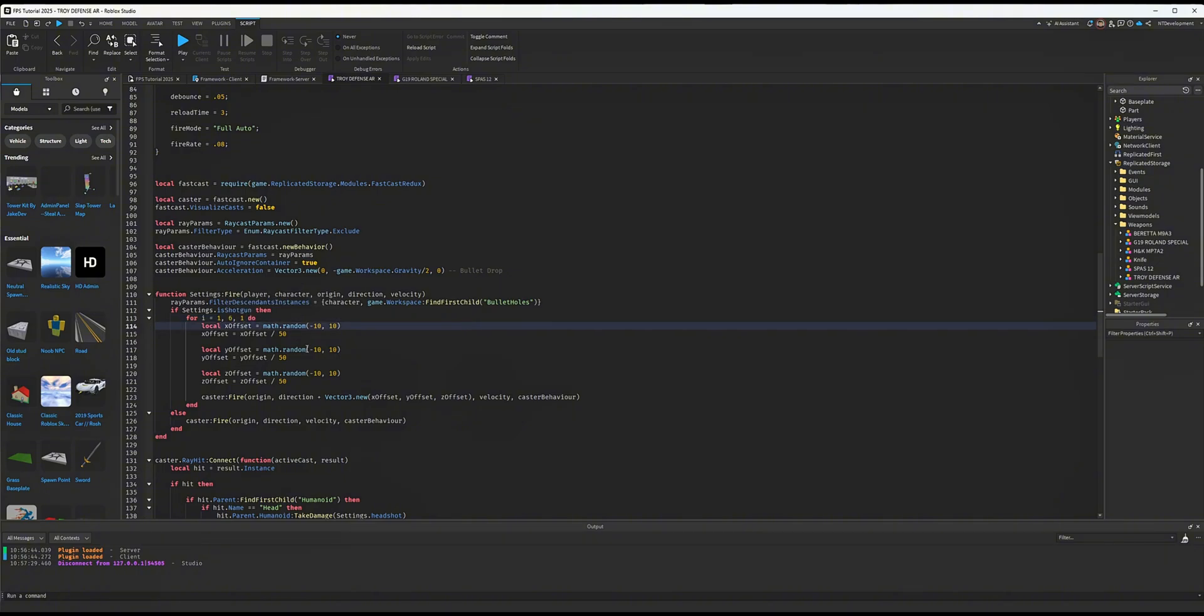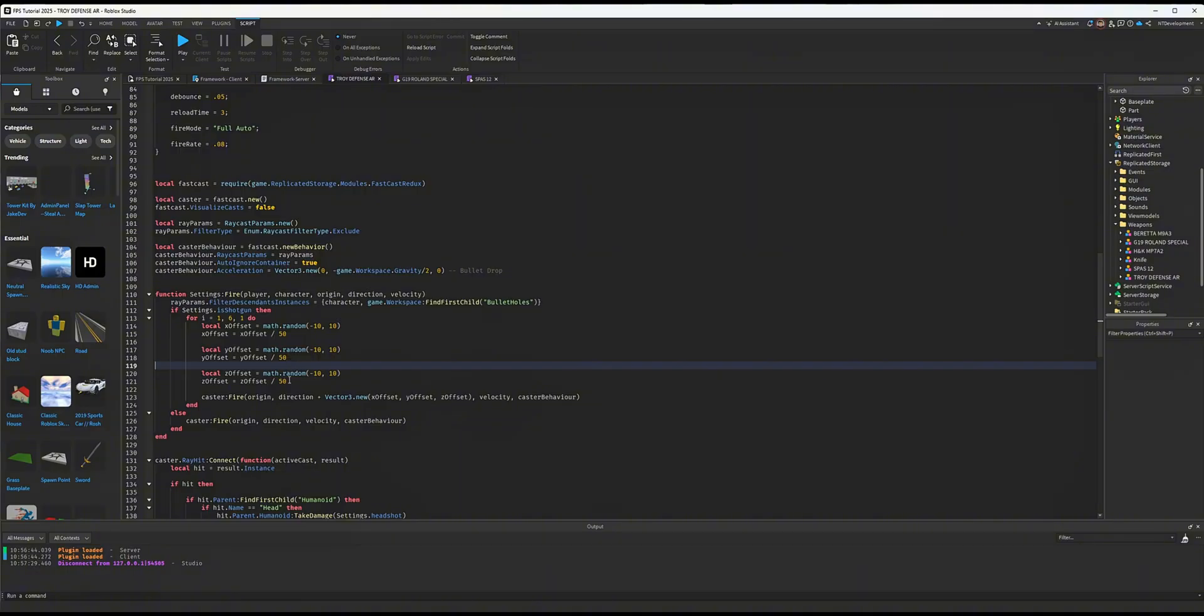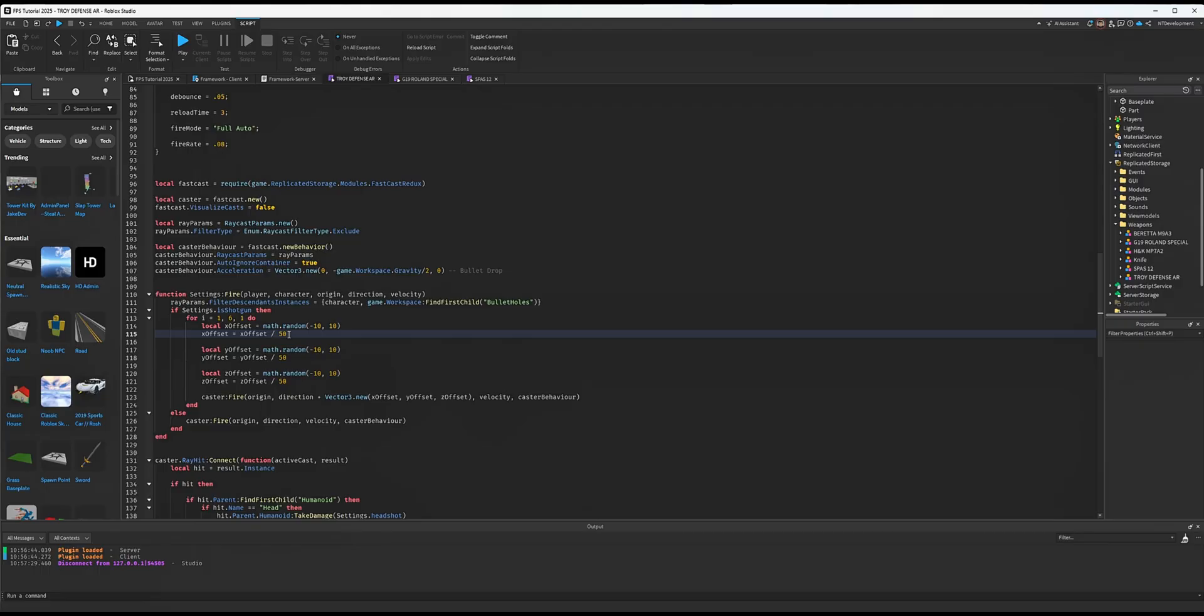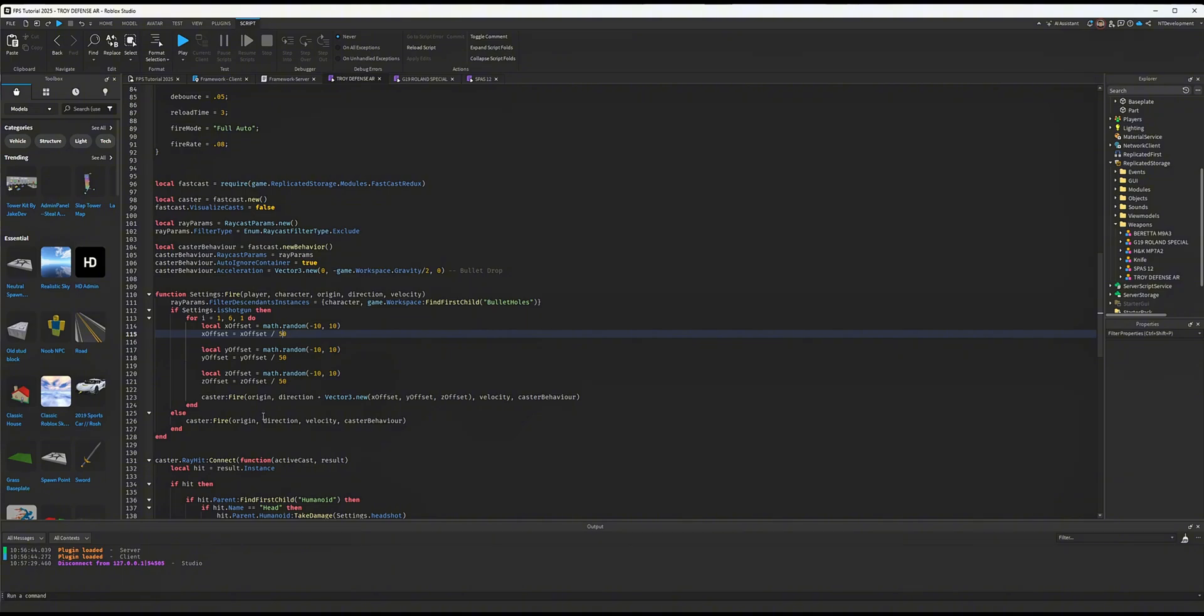it's going to do a math.random X offset, Y offset, and Z offset. You can control the spread here in these values. Since it's division, the higher value you make it, the less spread you get, and the lower the value, the more spread you get. You can play around with that. Then it implements that random position into the FastCast. If it's not a shotgun, else, it's going to use the